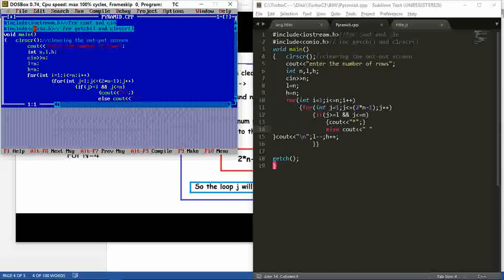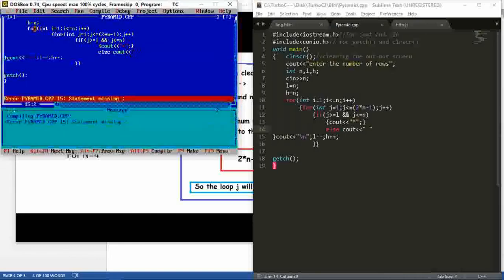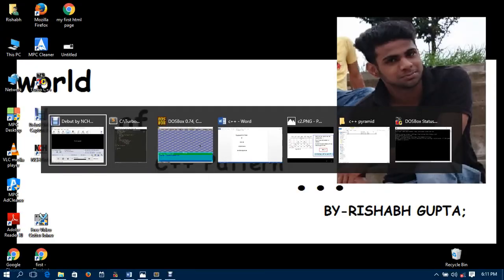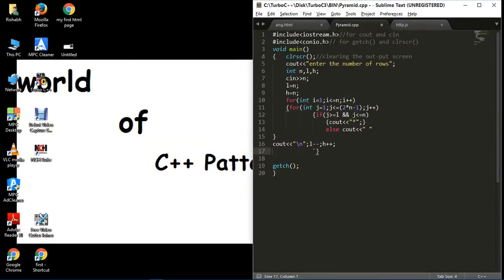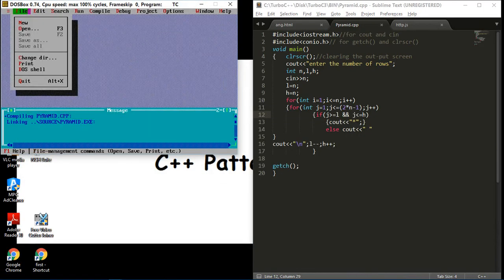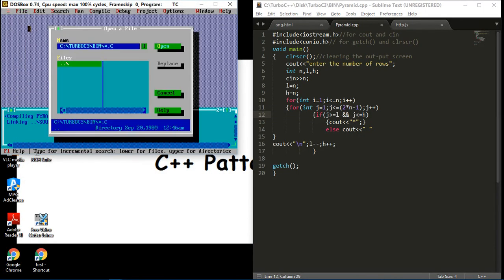Here is our code. Let's run this — there's an error. I didn't put a semicolon here. Now it's correct. Here we use j and h. Let's save this and open it.